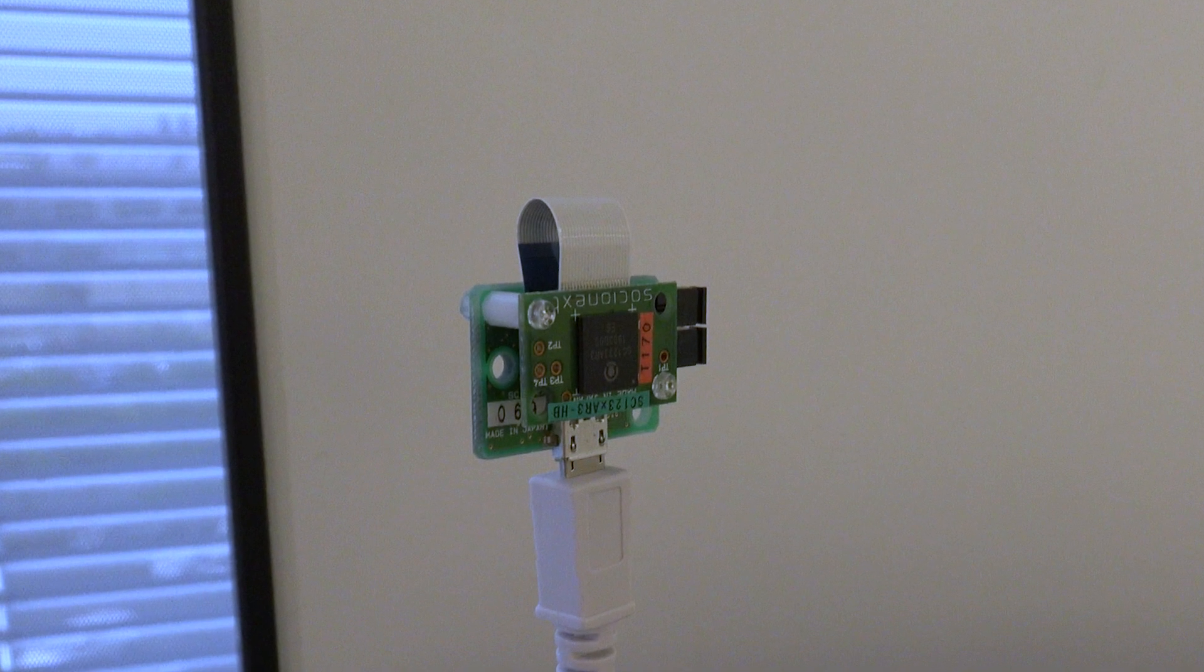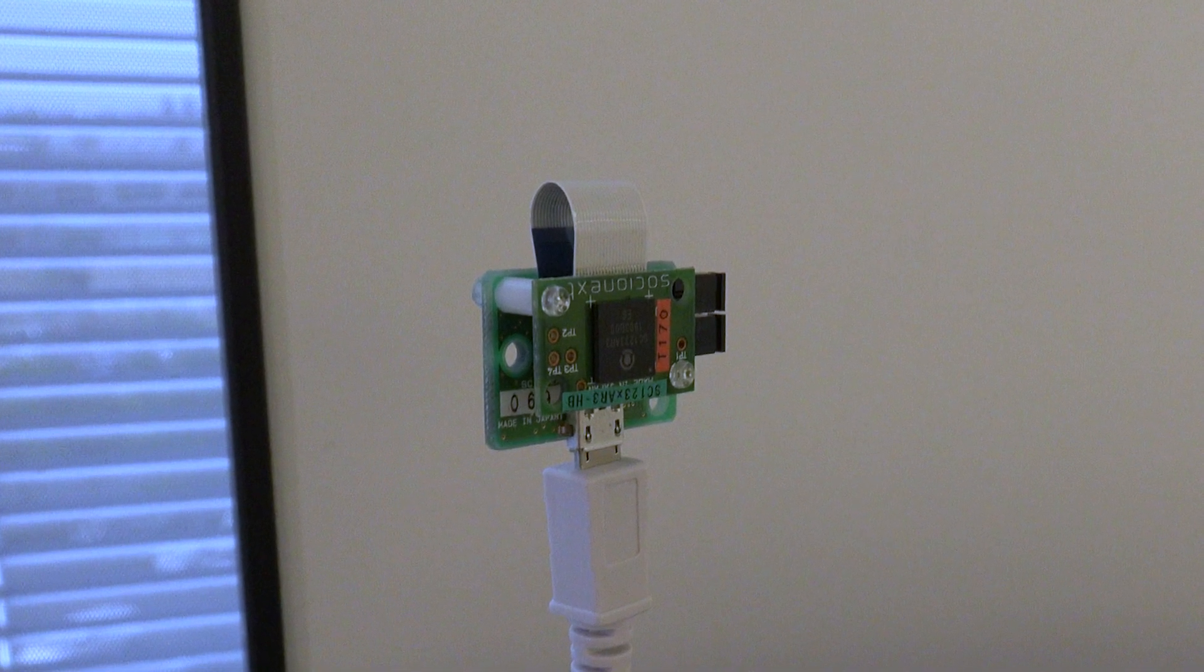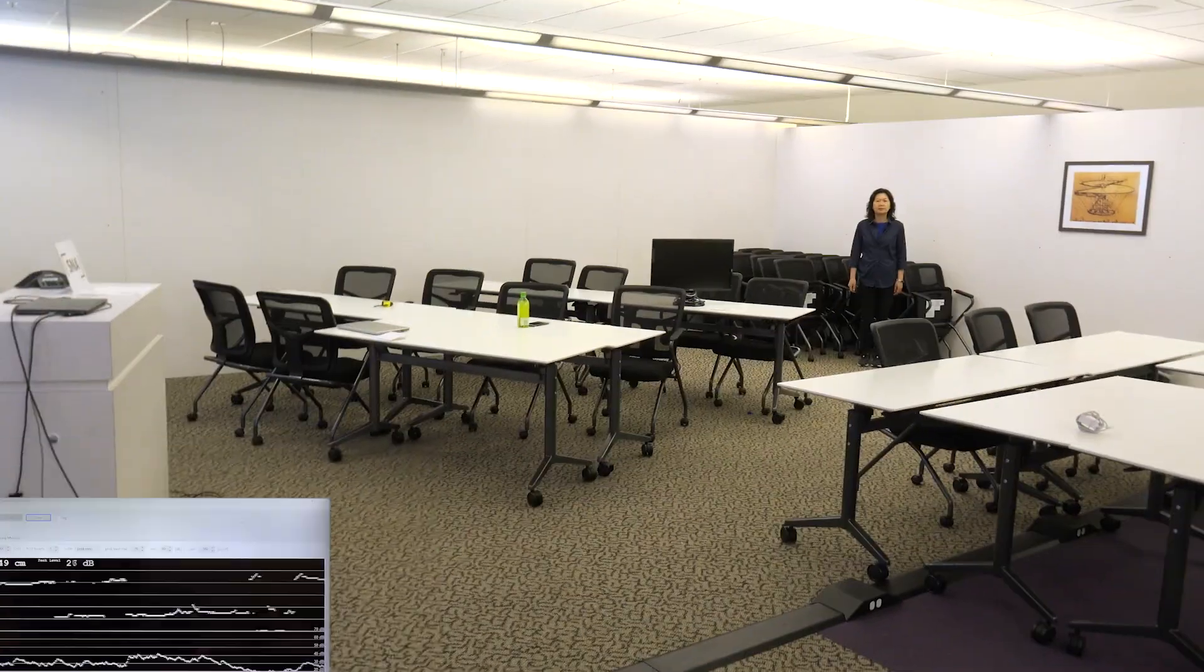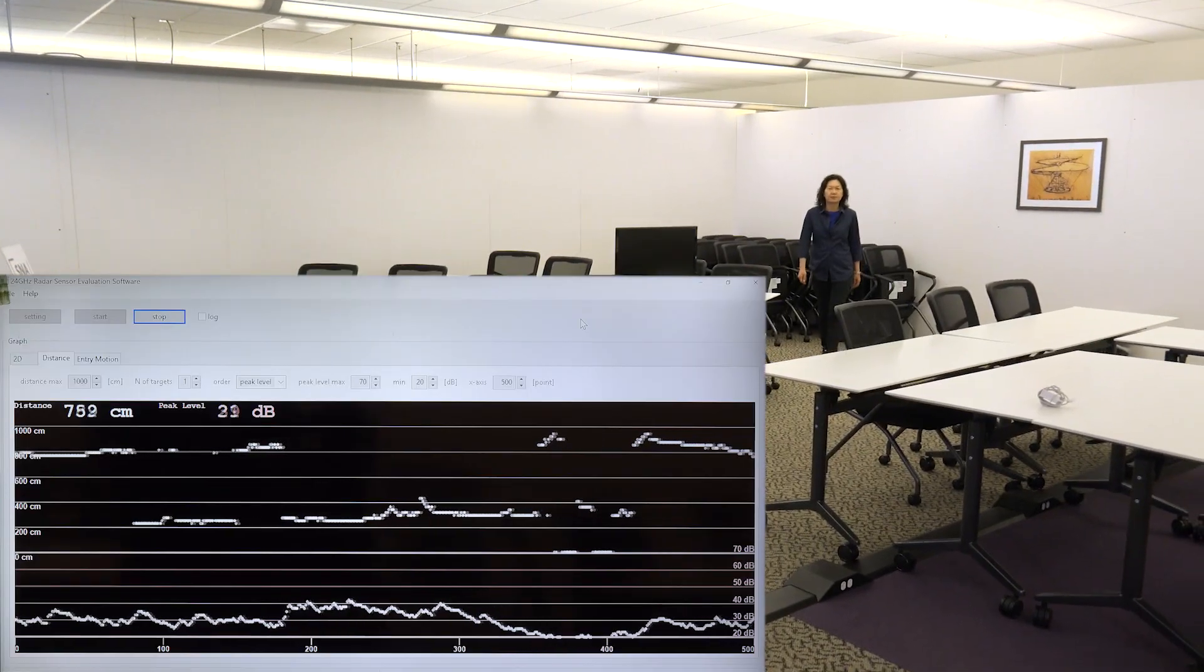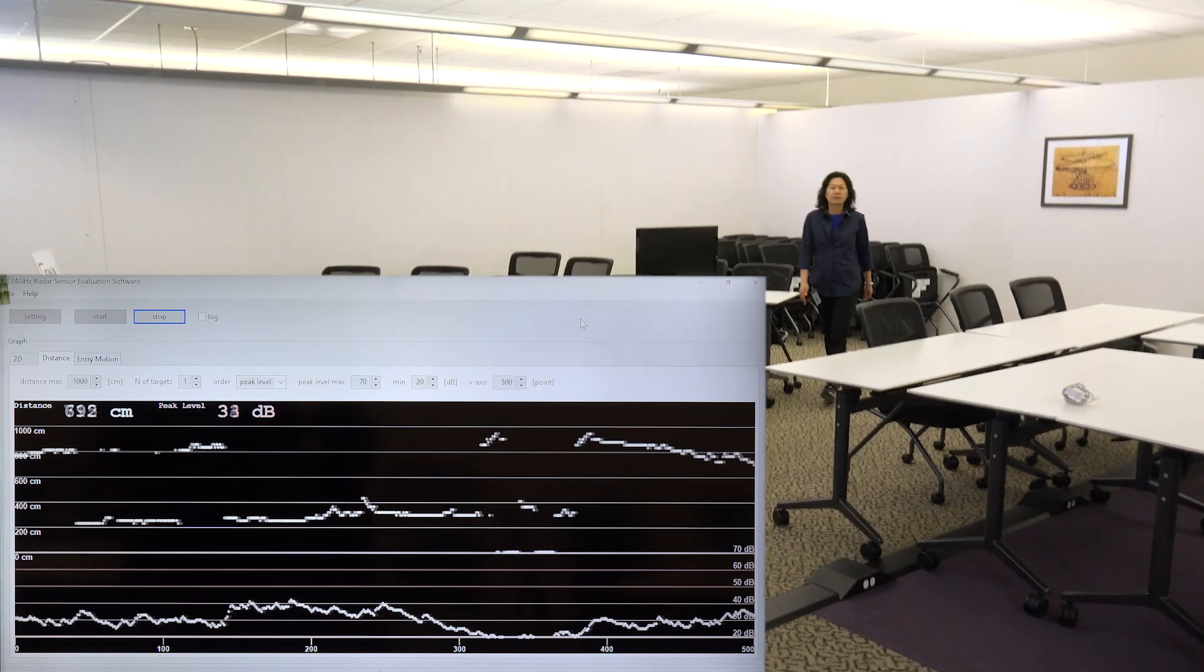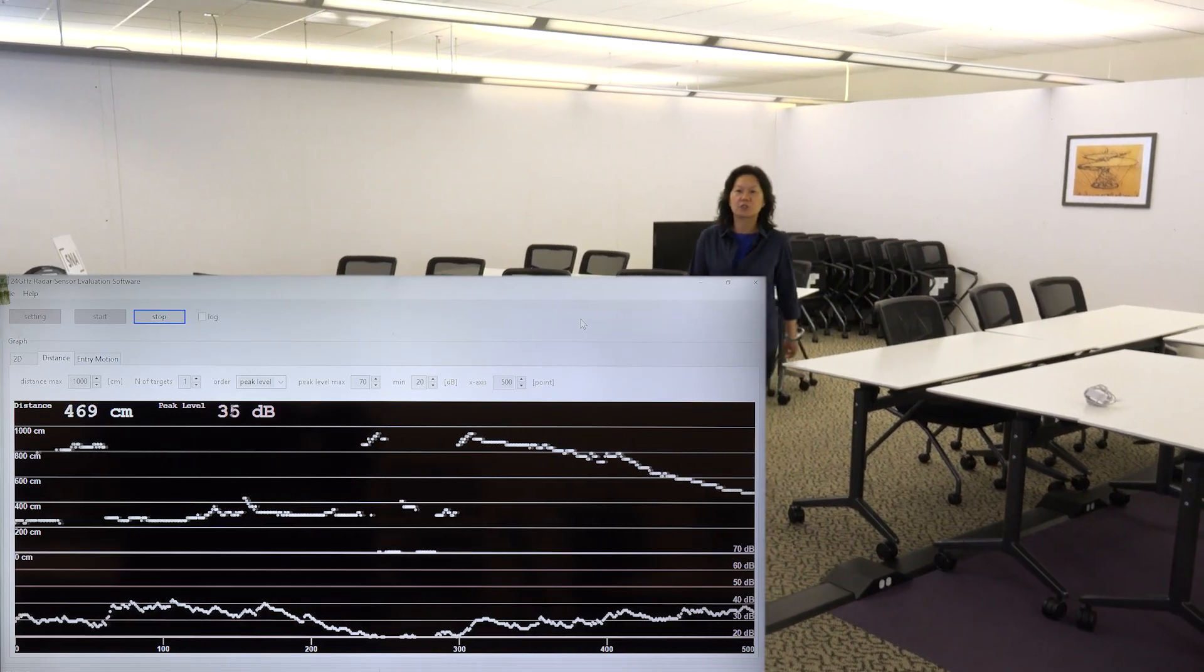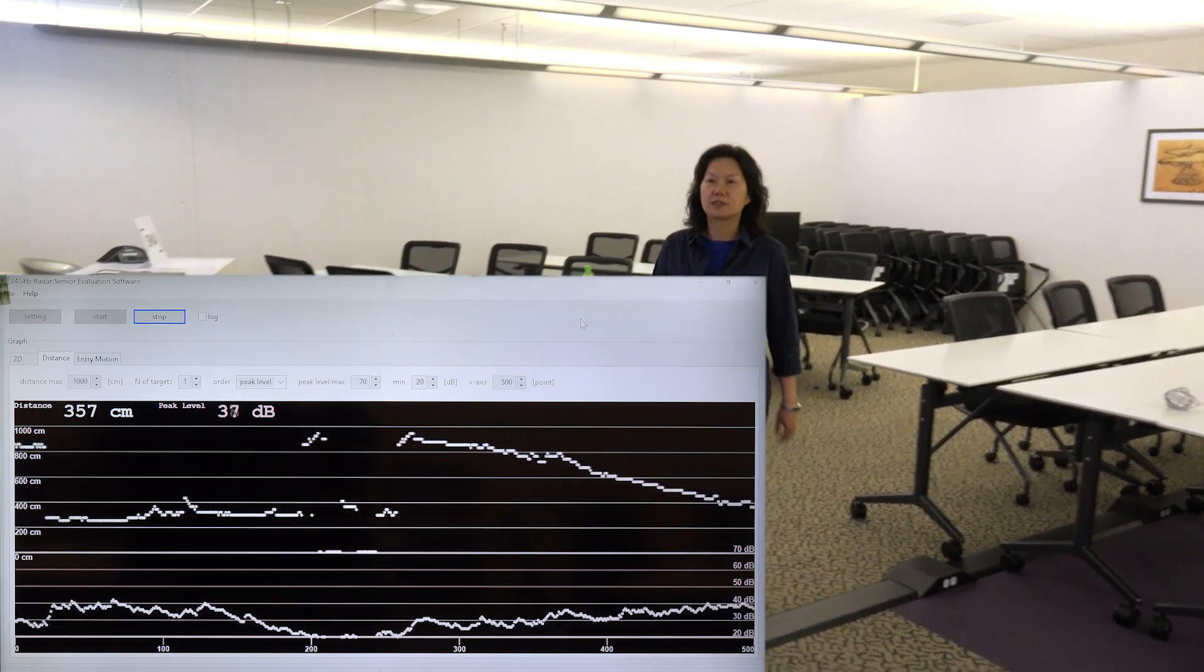As the person walks towards the sensor, we see the top running line graph moves from about 1,000 cm down to about 66 cm where the person then stops in front of the radar.